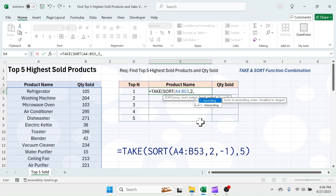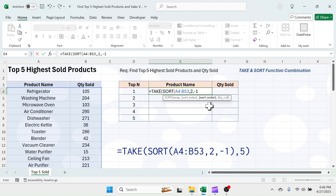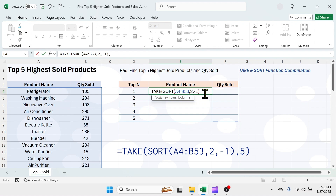Put a comma. In the sort order parameter, select the descending option by double-clicking on it, because we need the top 5 highest sold products. Close the SORT function and put a comma. In the row number parameter of the TAKE function, put 5, because we need the top 5 highest sold.